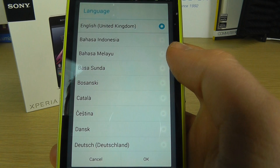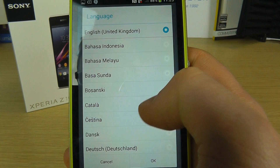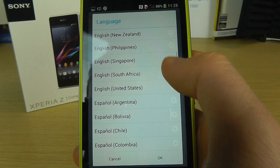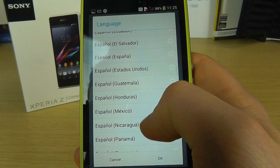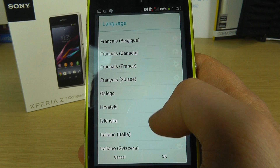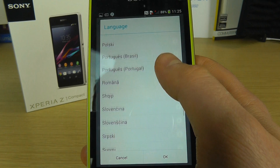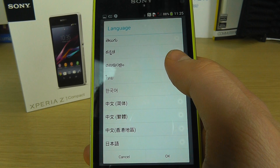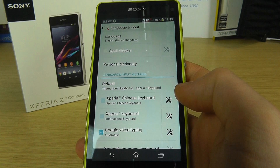So first of all we're going to look at the phone language, and we've got a list of languages here. We're defaulted to English because this is a UK phone, but I'm just going to scroll through the list and show you what you get here. So those are the language options for the phone menu system.